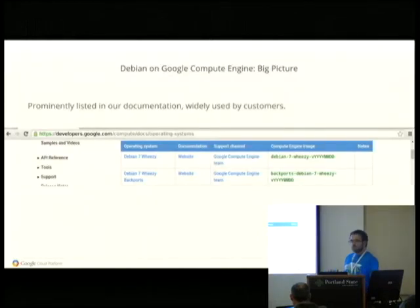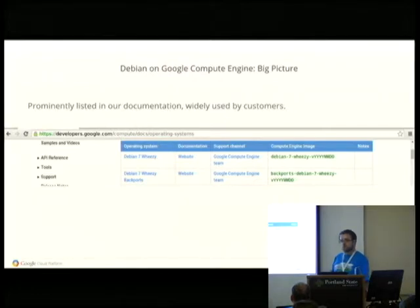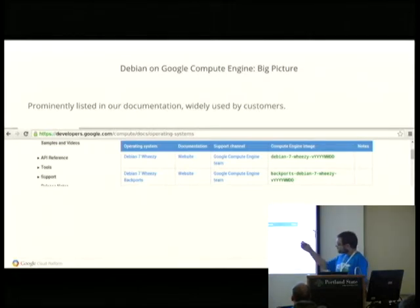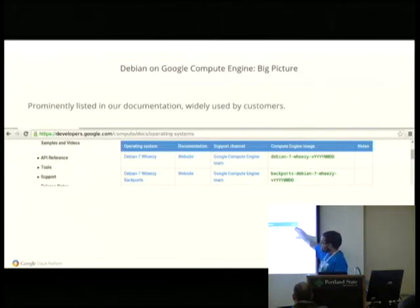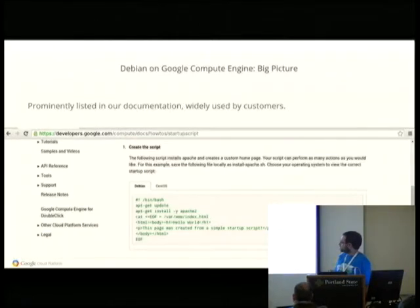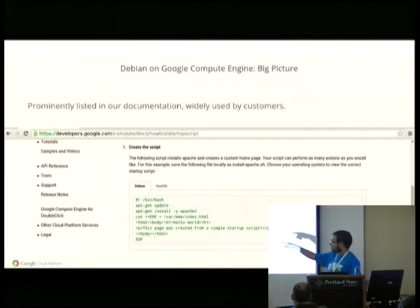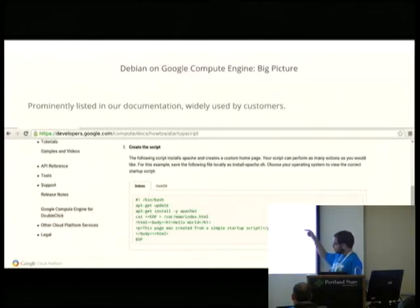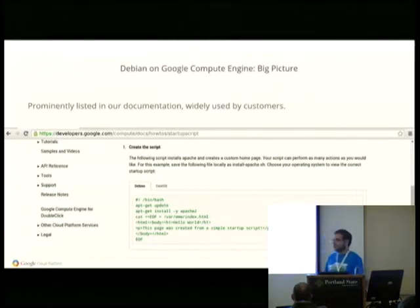We very prominently use Debian as one of our major operating systems on Compute Engine. I have a couple of slides here with screenshots from our website. This one is our operating systems page — this is still the top of the operating systems list, there are others below it. And many of our documentation examples — this is how to use one of our features, a startup script feature — and if you go to the page, the first thing it tells you is how to do it on Debian. So it's definitely majorly featured.